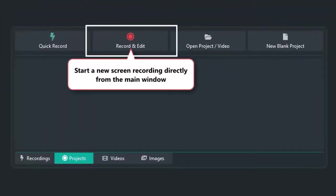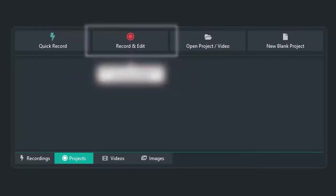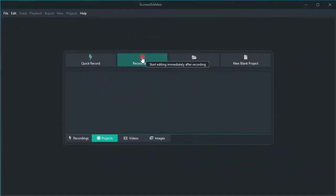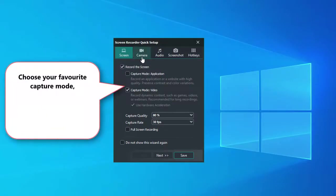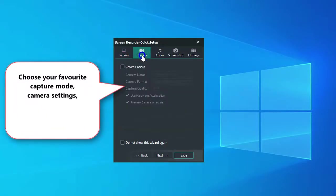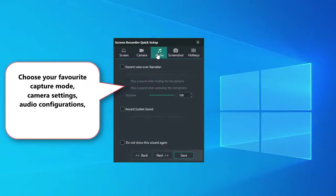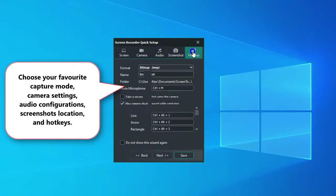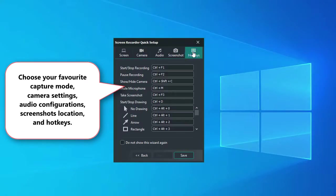You can start a new screen recording directly from the main window. Choose your favorite capture mode, camera settings, audio configurations, screenshot location, and hotkeys.